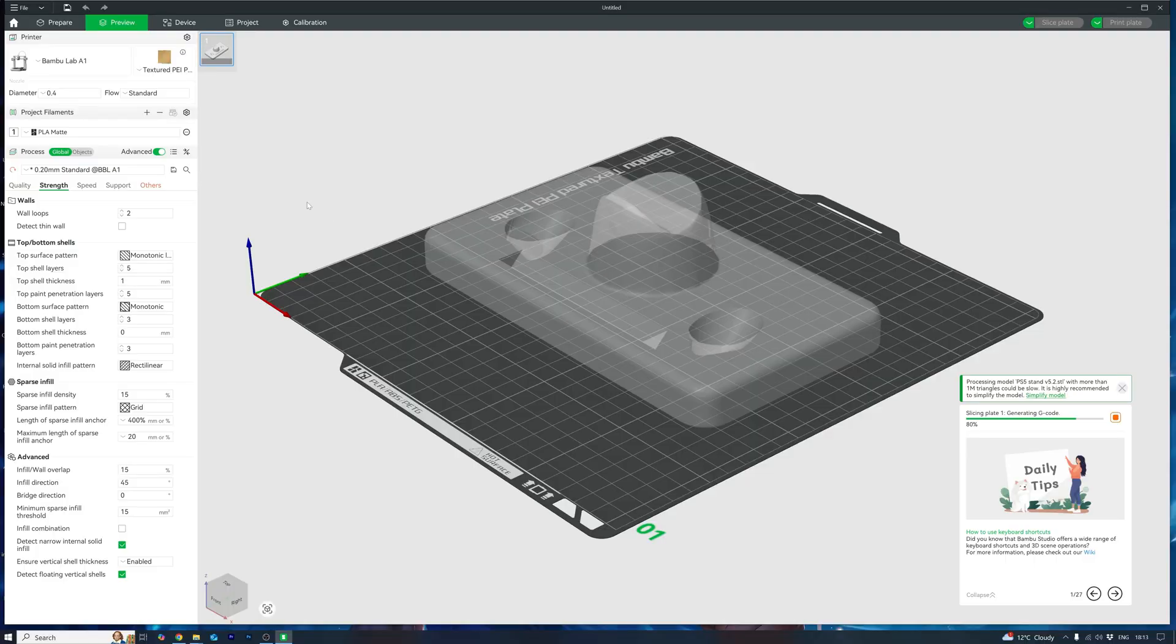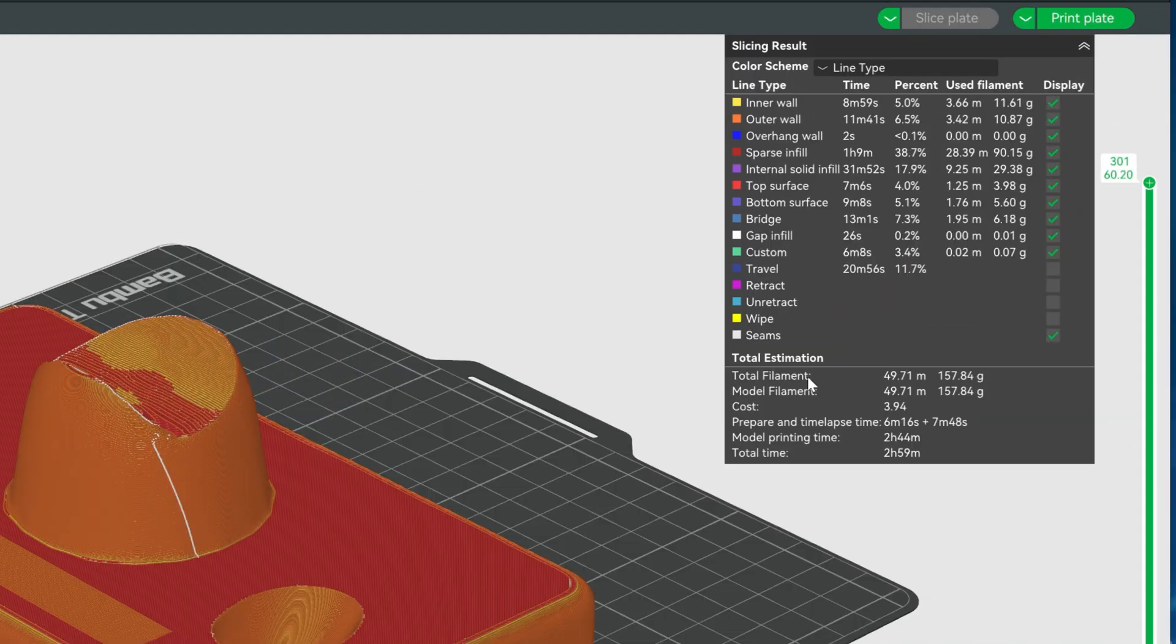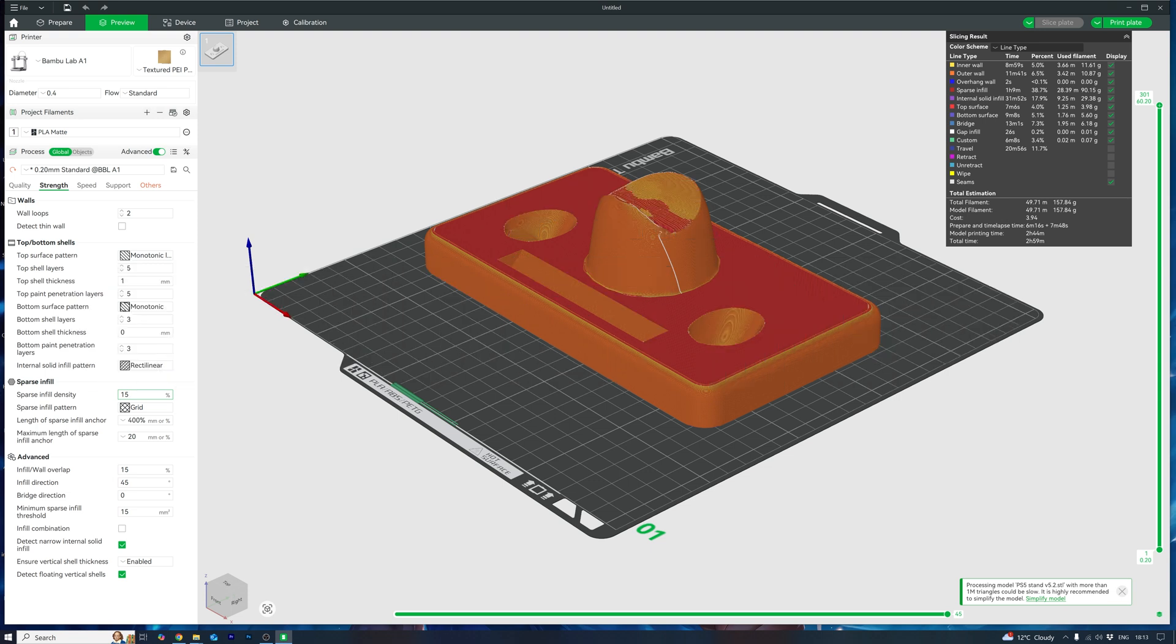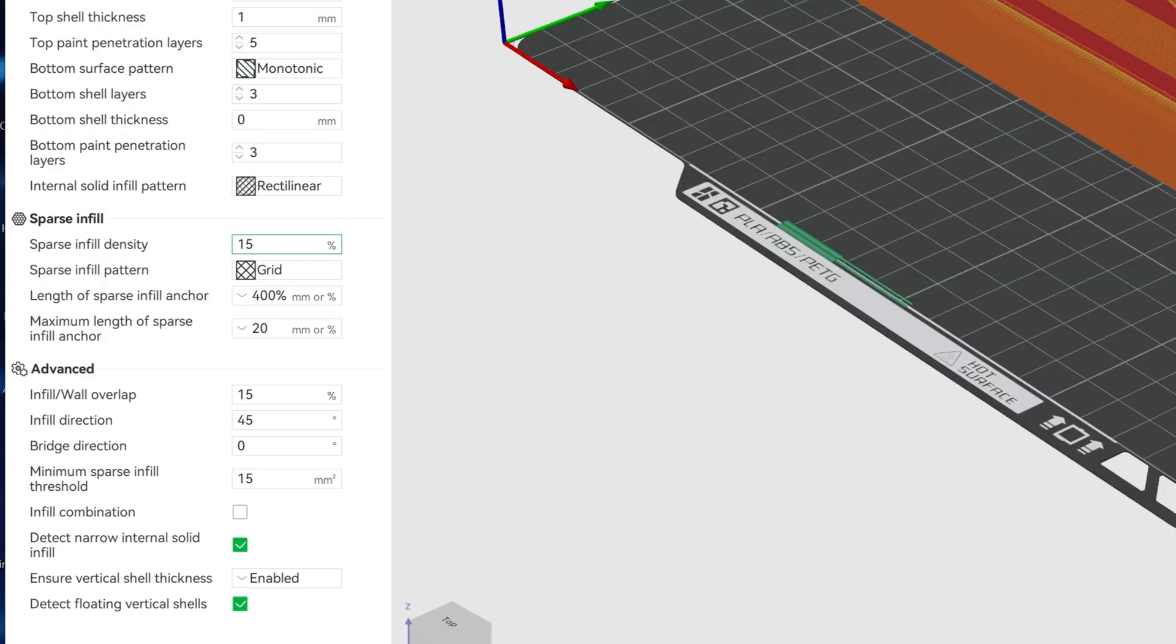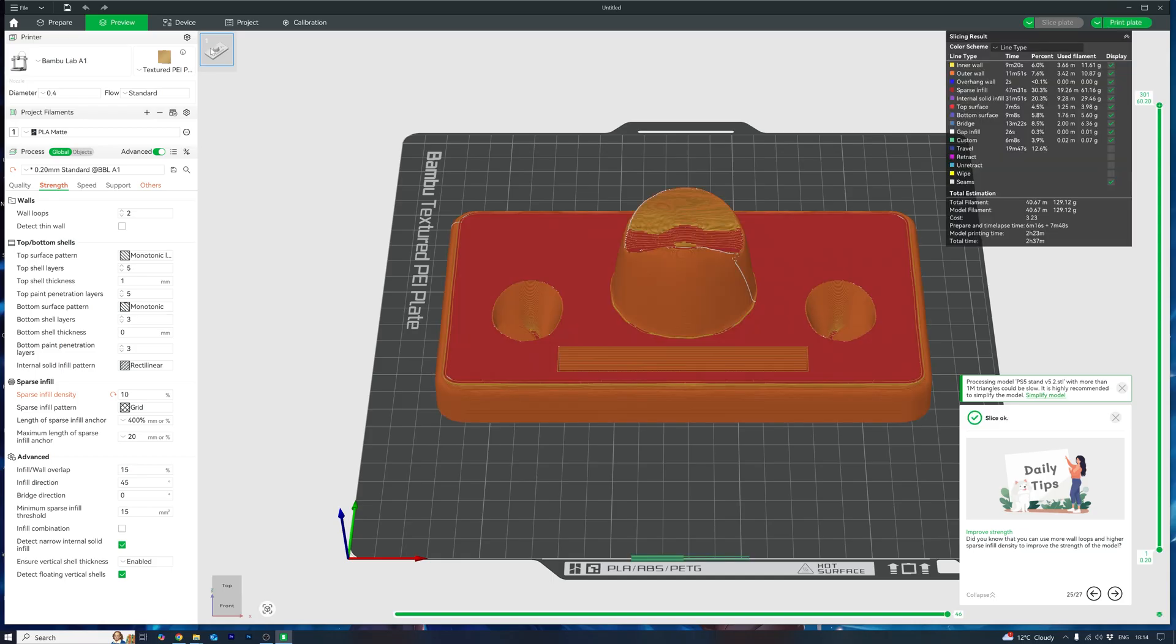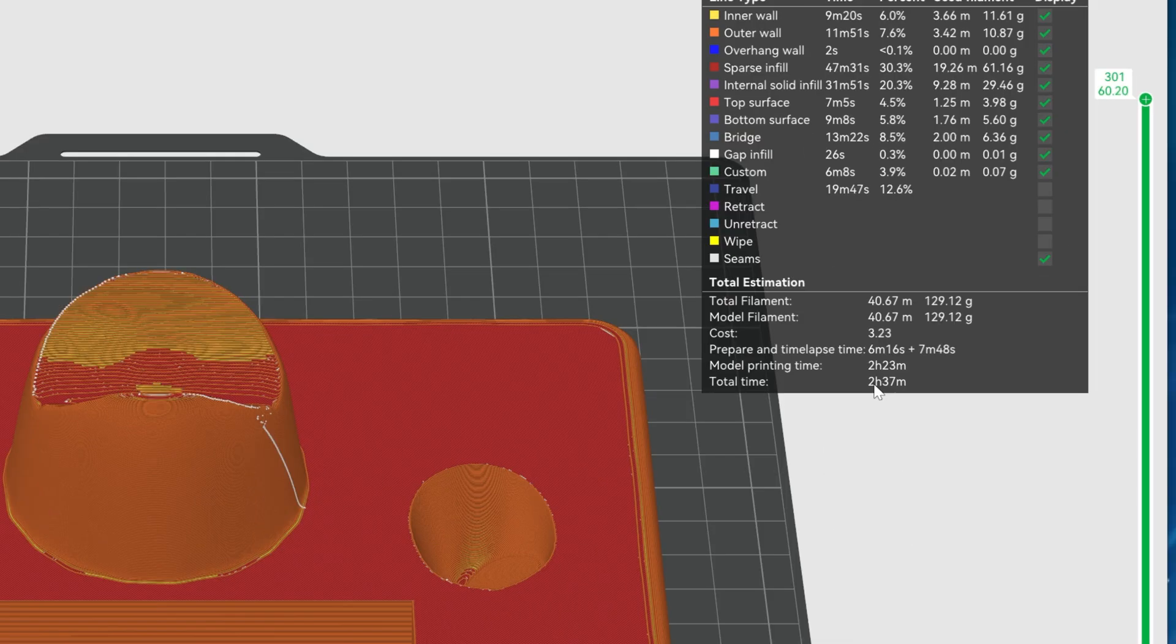Right, standard settings first, and it came out looking great in 2 hours and 59 minutes. Let's beat that. Tip 1, reduce infill. First of all, drop that infill. Default is usually around 15%, but you can often go down to 10 with zero issues. Unless you're building a bridge or a dumbbell, you really don't need a ton of strength. And just this one tweak saved us 22 minutes.